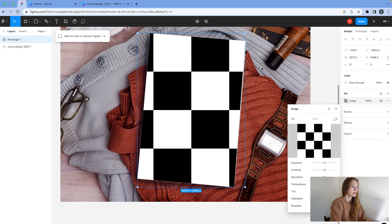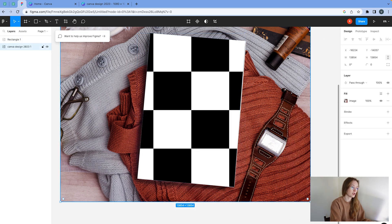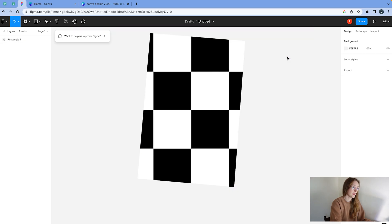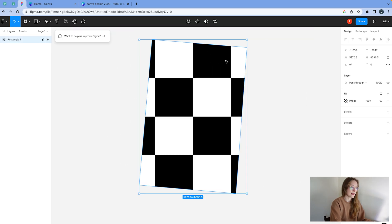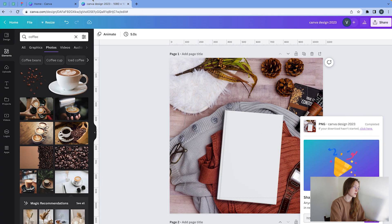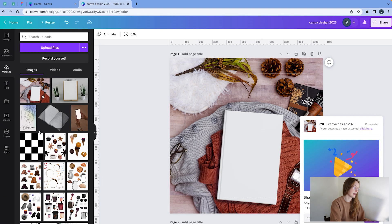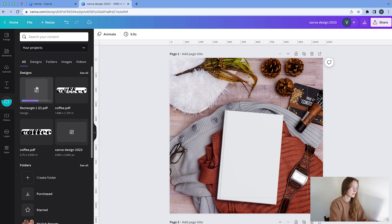Looks good. So now what we're going to do is I'm going to delete the image file here. I'm going to just keep this one and then I'm going to export this. So again, same thing, PDF, export rectangle, go back to Canva, import the design, click on it,